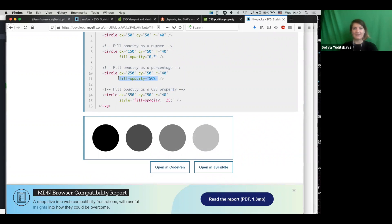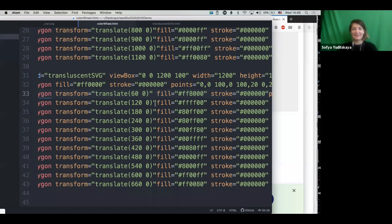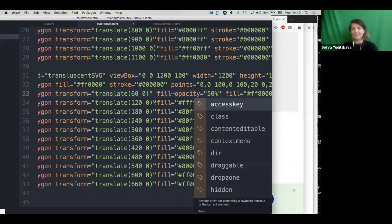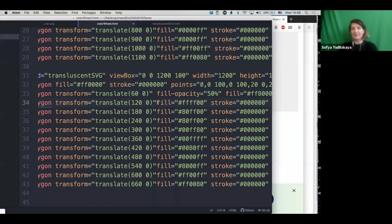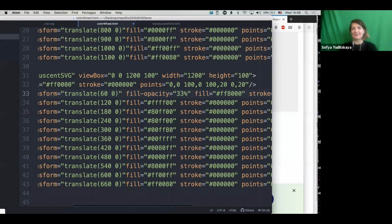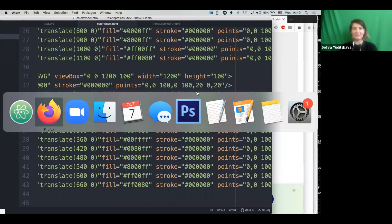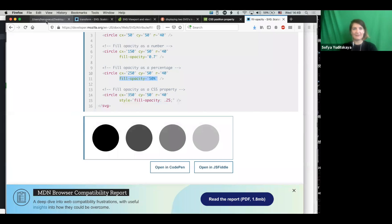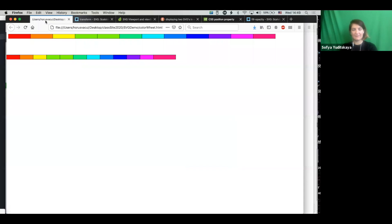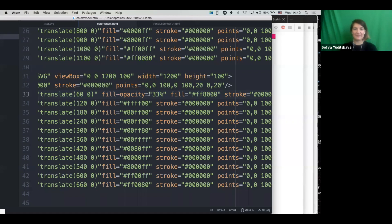I'm going to take this percentage one, it's a little easier to deal with. I don't know if it matters that the fill opacity is before the fill. Let's see. No, it does not matter. All right, so you can see now the red is showing through. So let's apply that to all of them.